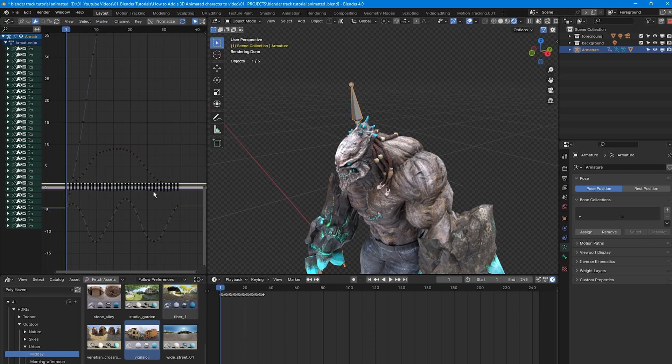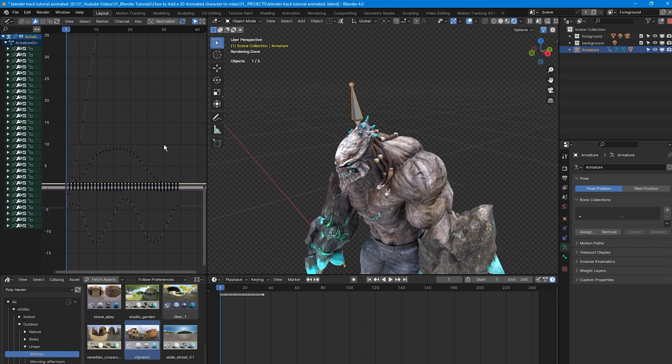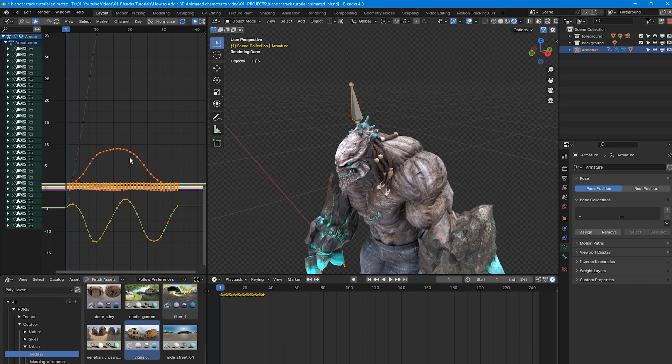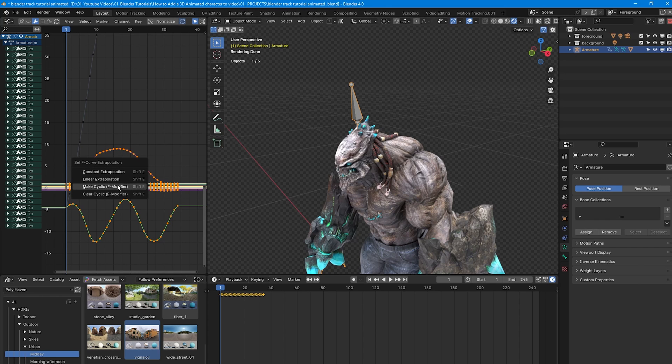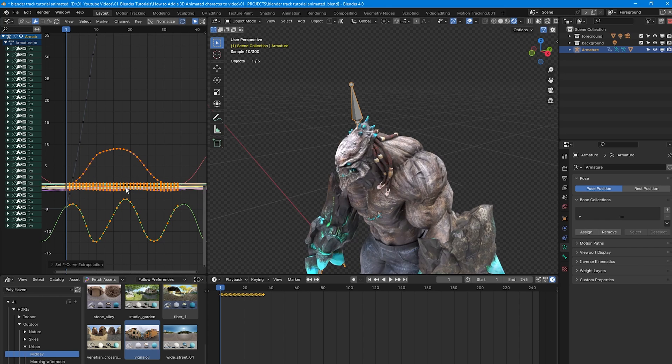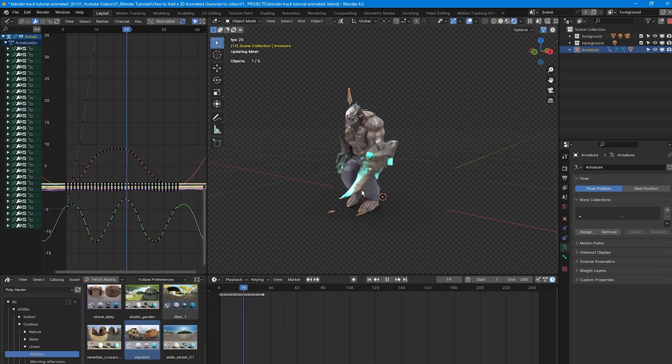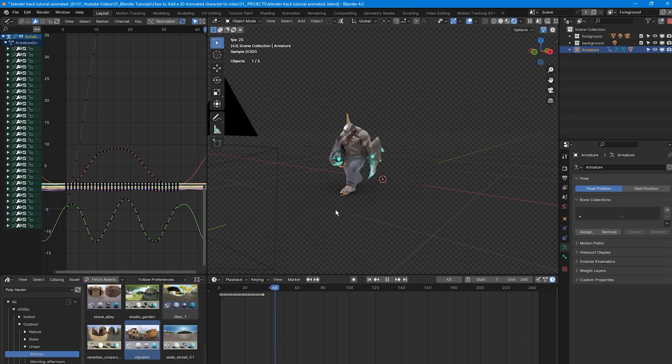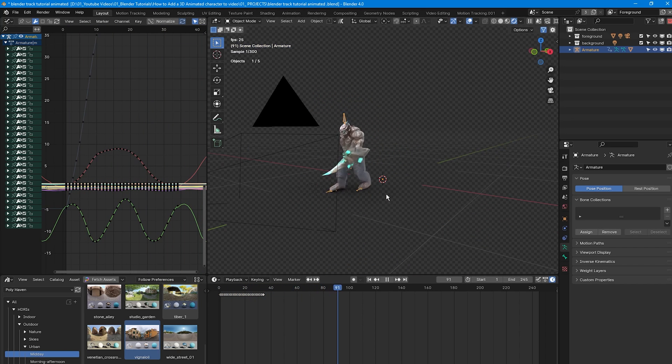Now I'm going to select everything but the blue line. This blue line represents the hip bone, which controls where the model is in 3D space. We don't want to select that. Instead, I'm going to select everything else by clicking and dragging. Then press L on my keyboard to select all the keyframes that are linked to it. Once that's done, press Shift E and select Make Cyclic. Now our walking animation is seamlessly looping itself.